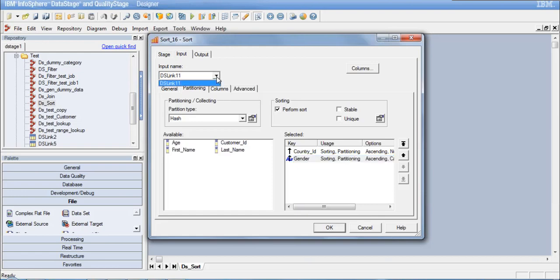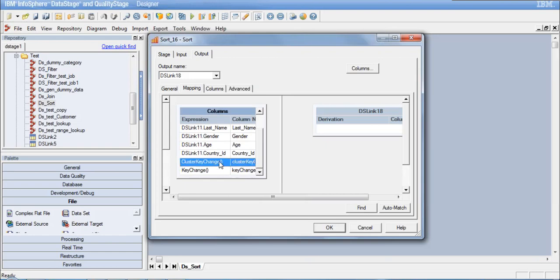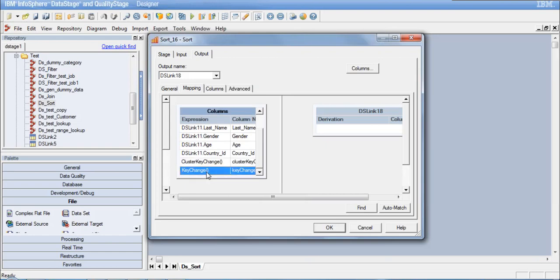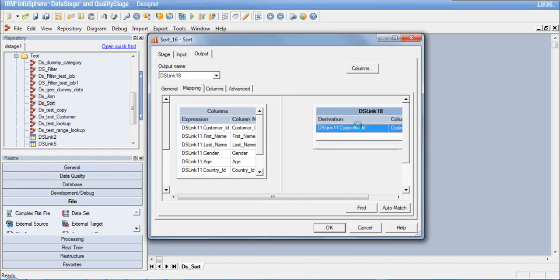There is just one input link coming out of this stage, which is fine. On the output tab, we can see the additional columns — cluster key change and key change — have now appeared because we set those to true. These will appear in the output so we can see what values they produce.